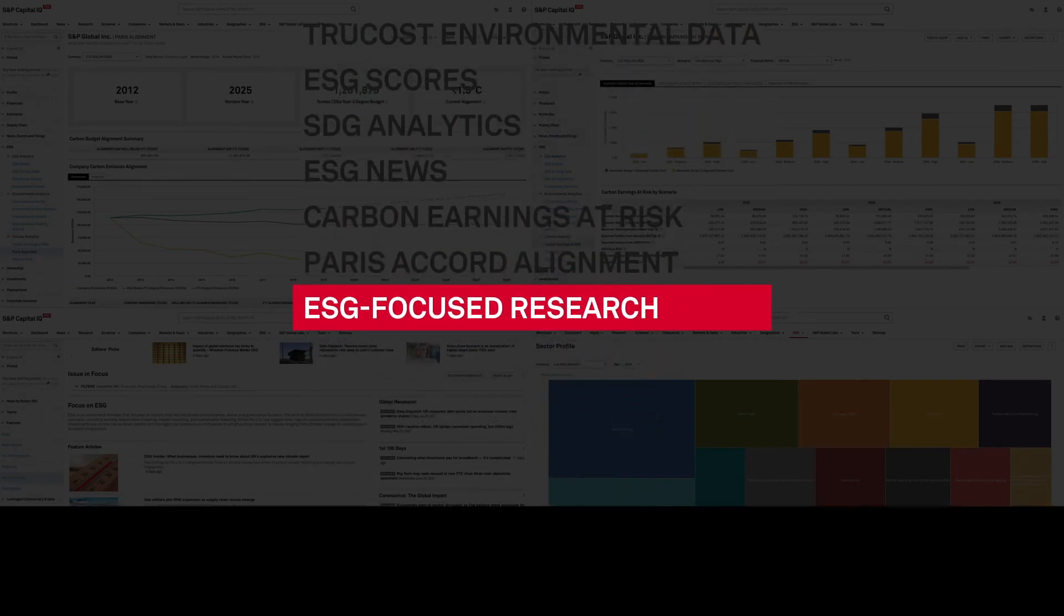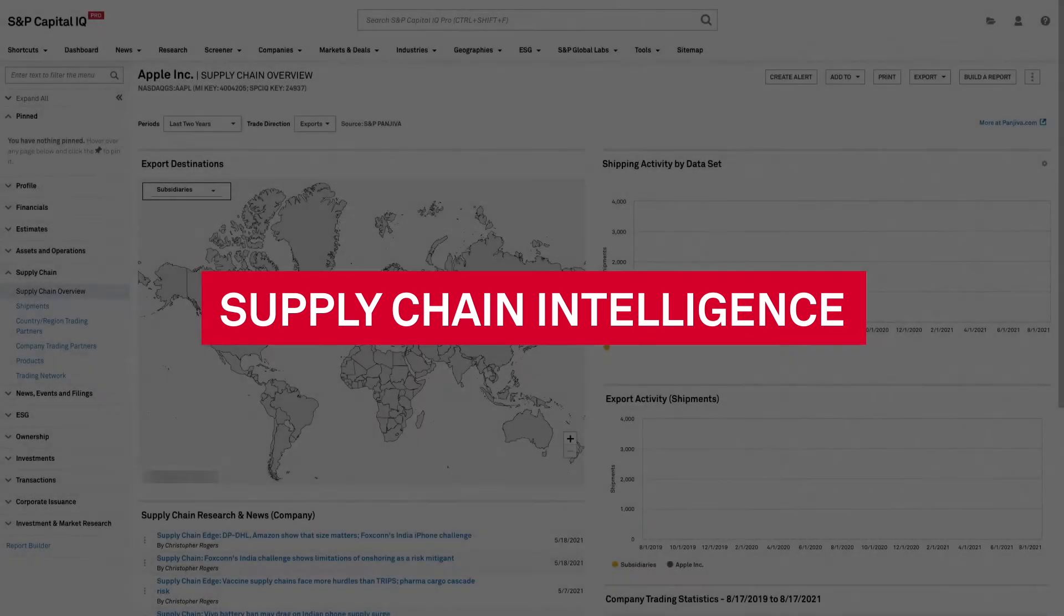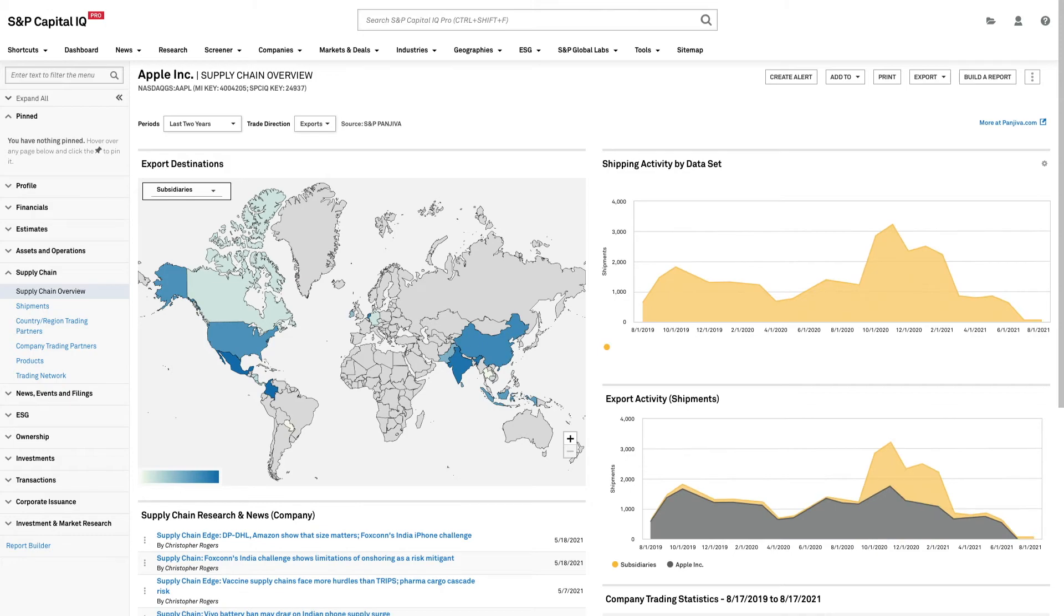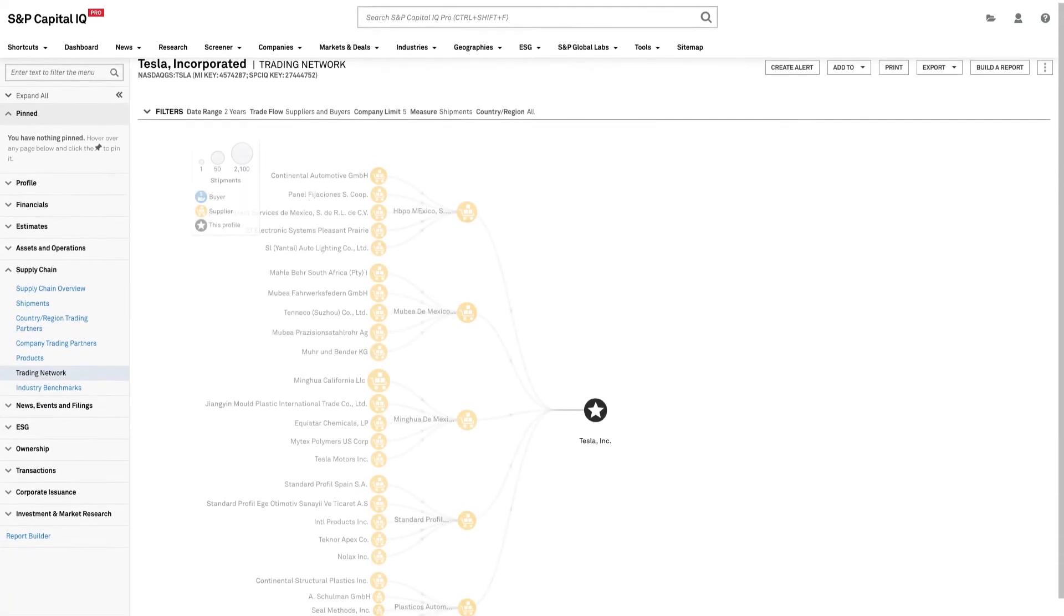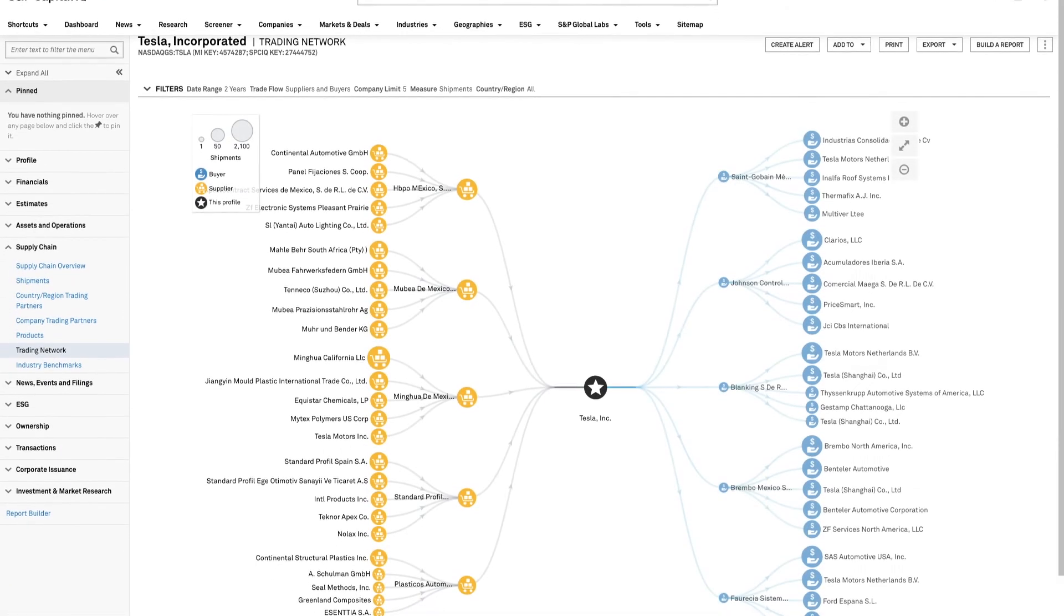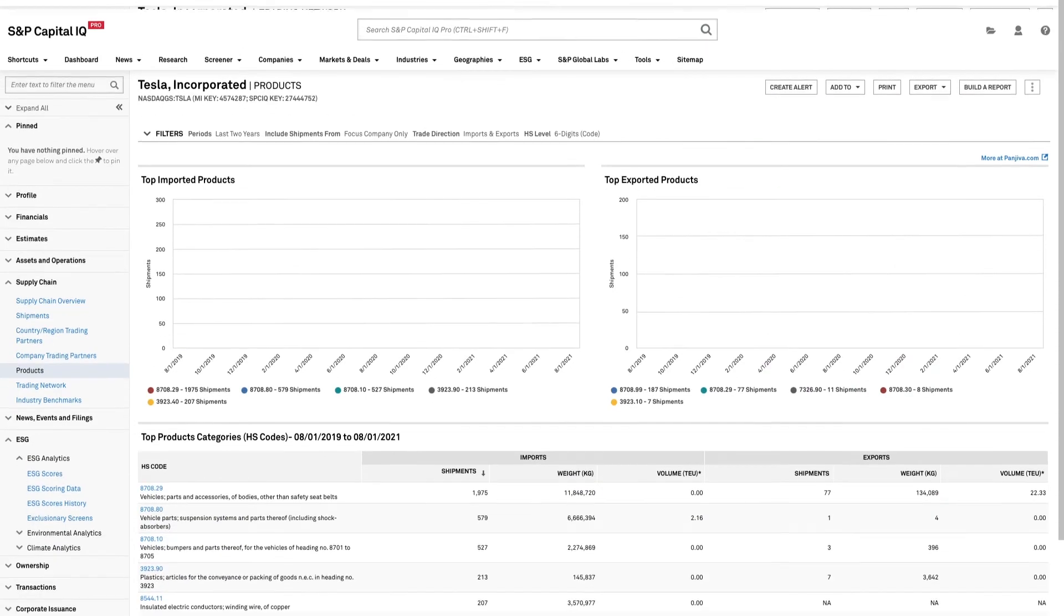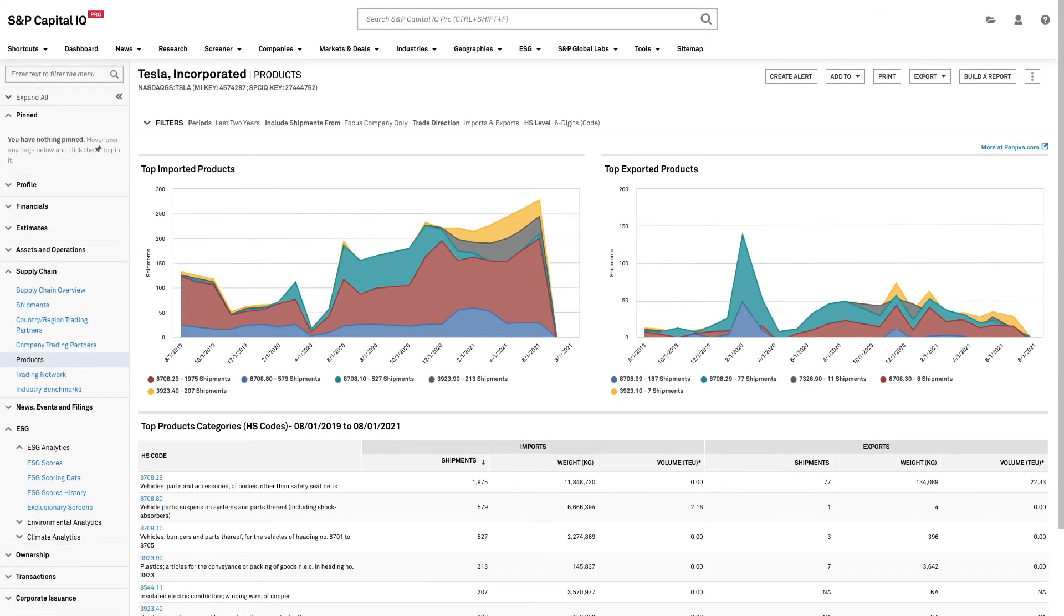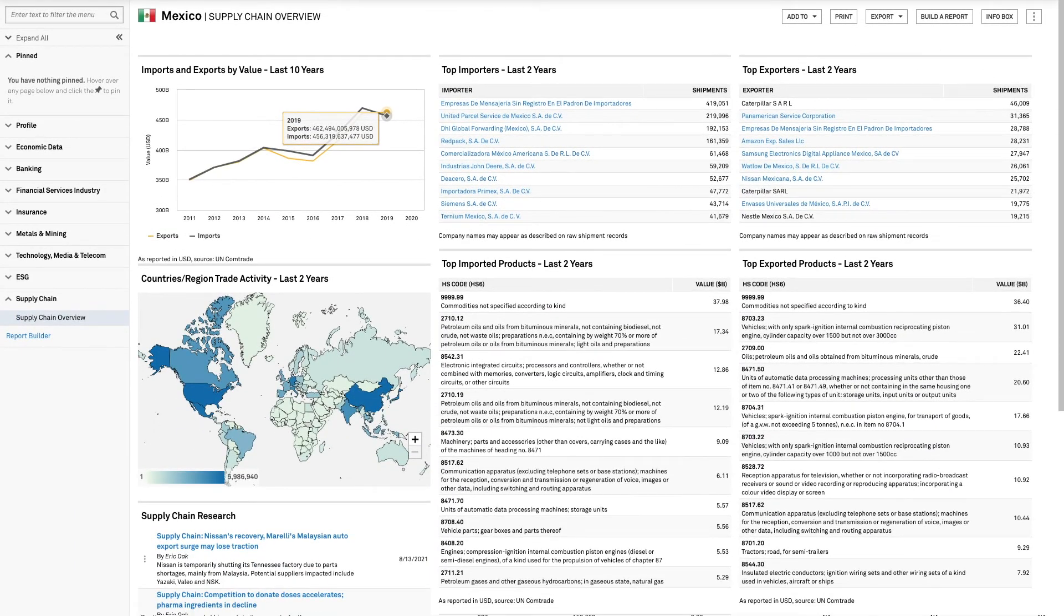Access differentiated insights into the risks and opportunities facing companies today with supply chain intelligence powered by Pangeva. Gain greater transparency into global trade data with proprietary research, supply chain company profiles and country-level analysis.